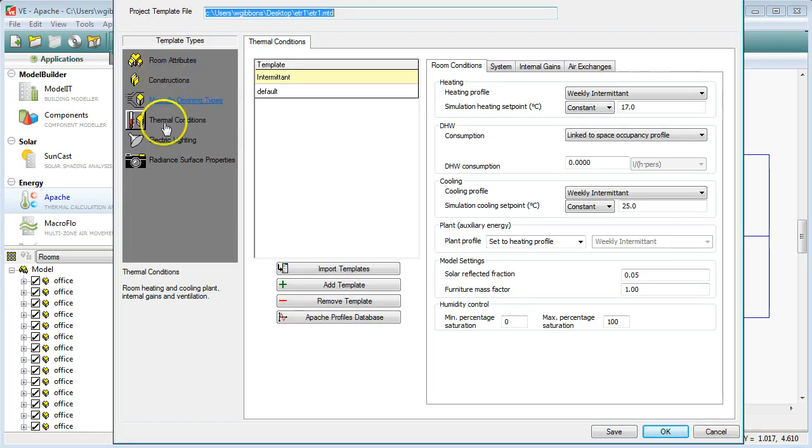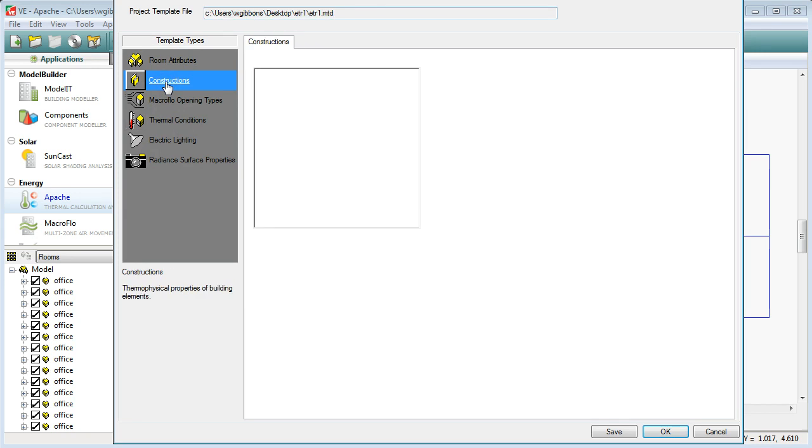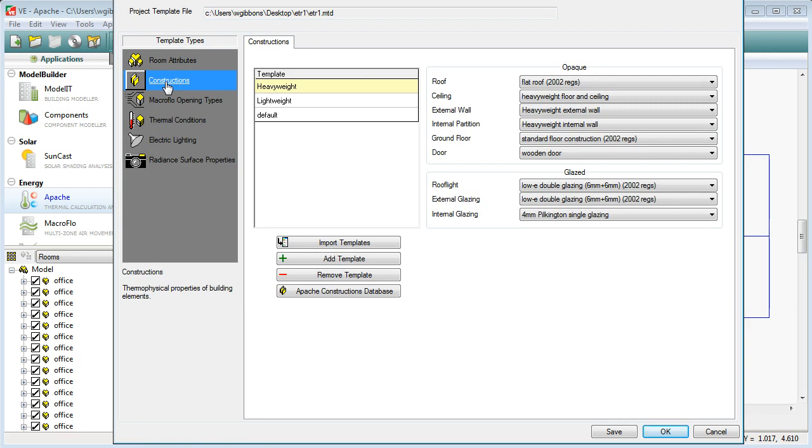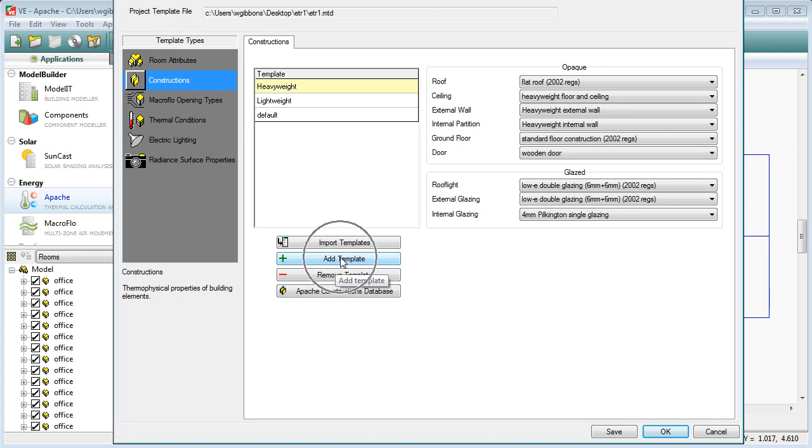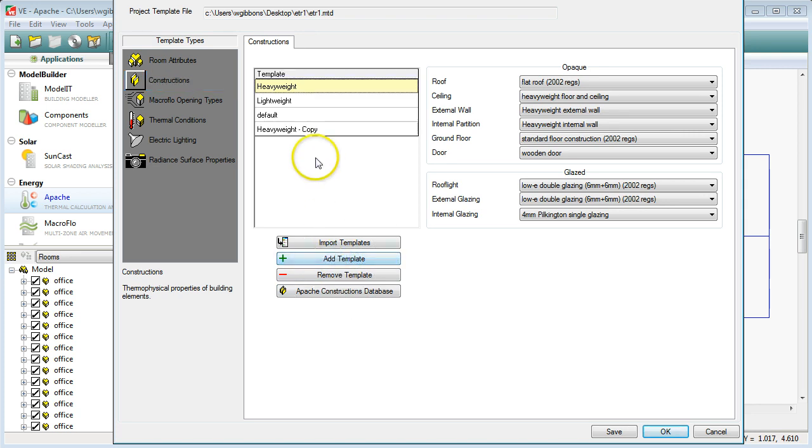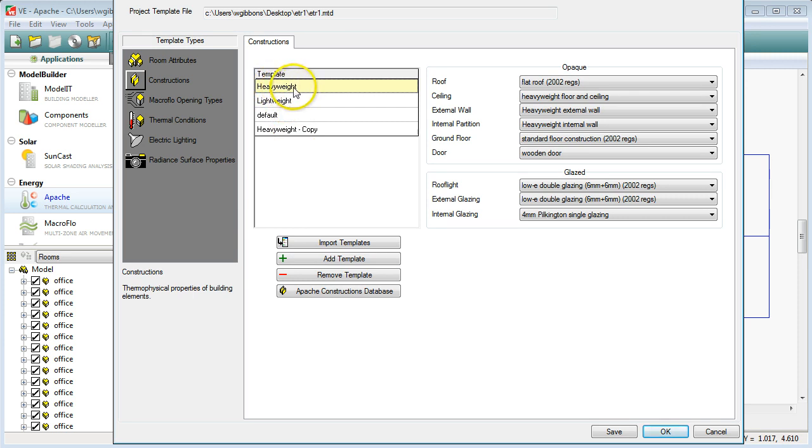We've got different templates that are available to us and we're going to look at the construction types first of all. We're going to create a new template and change some of the options with the construction types. If we want to make a new template we come down here to Add Template button and you can see that it copies whatever template you had originally highlighted. Don't worry about that we can change the name of it.